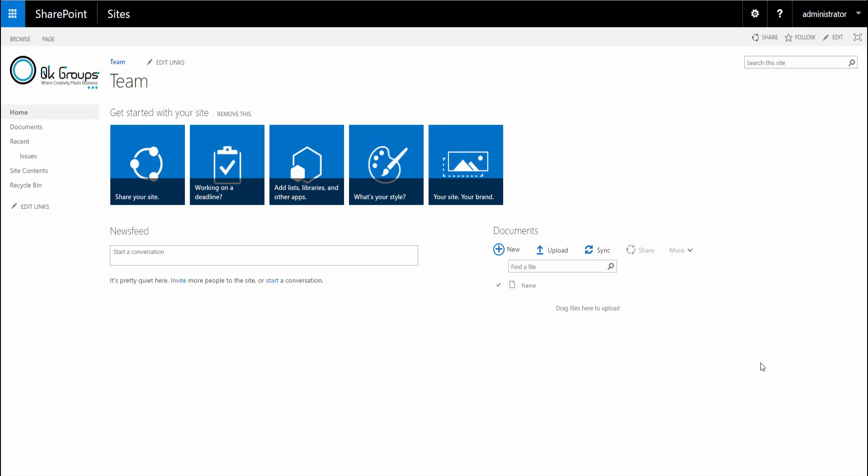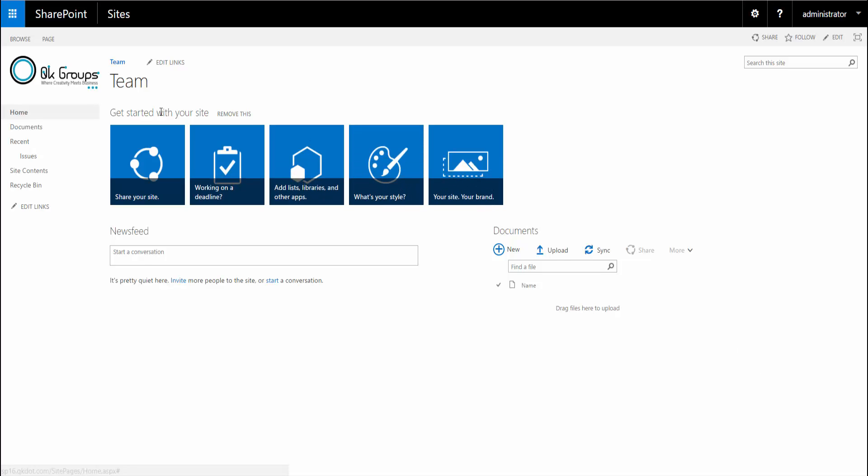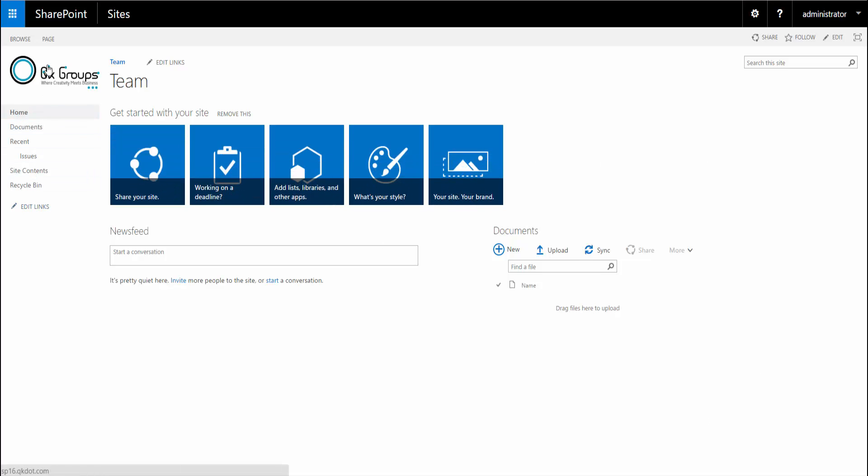Here we have the latest release of SharePoint, SharePoint 2016. What you're currently looking at is the team site for SharePoint 2016. If you've used SharePoint 2013, you can tell it looks just about the same.